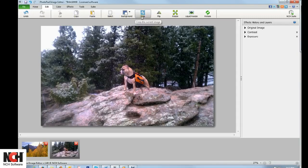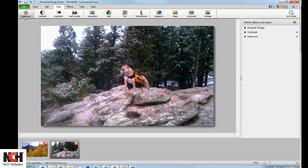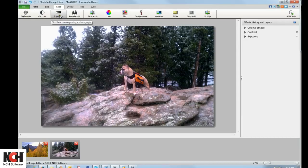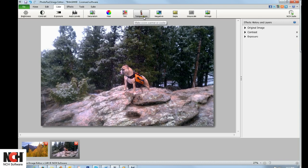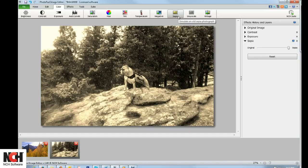The Color tab allows you to adjust the brightness, contrast, and exposure of an image, as well as the saturation, hue, tint, and color temperature. The Color tab also contains common color changes, such as sepia and grayscale.